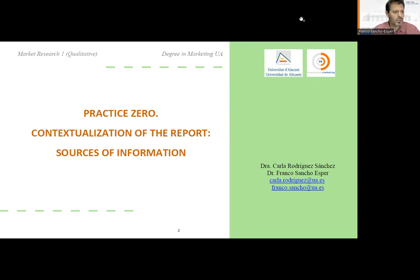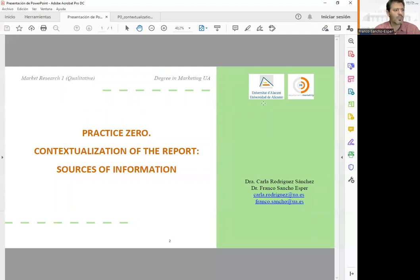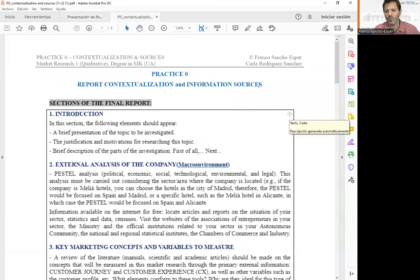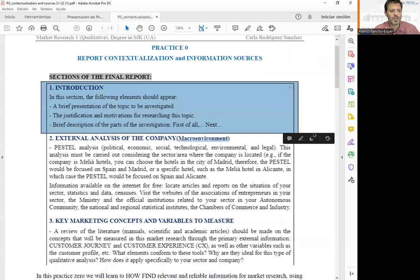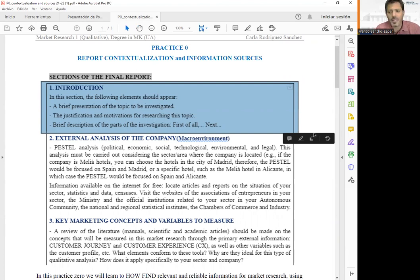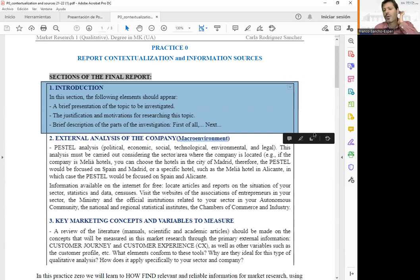Let's jump into the first practical session of the subject. In this practical session, we are going to see the first sections of our report. In the first section, we see the introduction of the qualitative marketing research report. We are going to look for sources regarding the company that you choose as a group to do the study — presenting the topic, introducing the company, competitors, location, and so on.